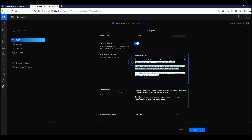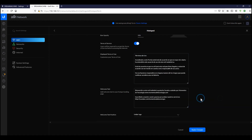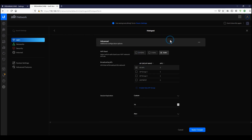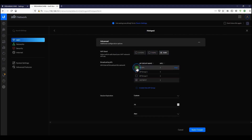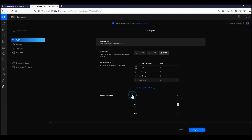We'll leave most customization as-is and just update the terms of use. I've copied and pasted a welcome text here — great for a bit of marketing. In the advanced options further down, we can select the Wi-Fi band. The coolest feature is that you can create access point groups: if you have 50 access points for the hotspot, you assign them to a group and then assign the hotspot to that specific group.